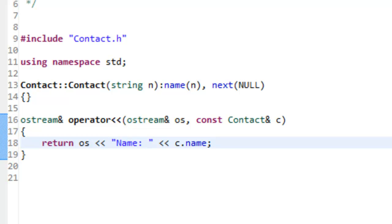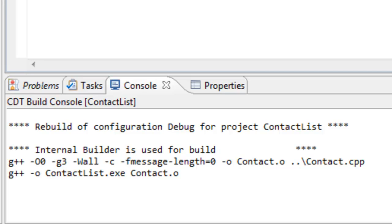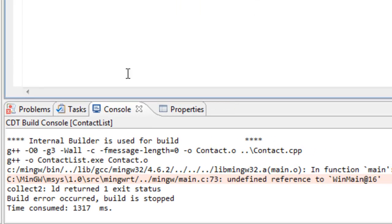This only defines our node class — it does not define our linked list class. We have another class to define, and I'll do that in another video. We could try to compile this, and it looks like it built okay — other than it complaining about a missing main function, since we haven't defined one. So that's it for this video. Thank you.